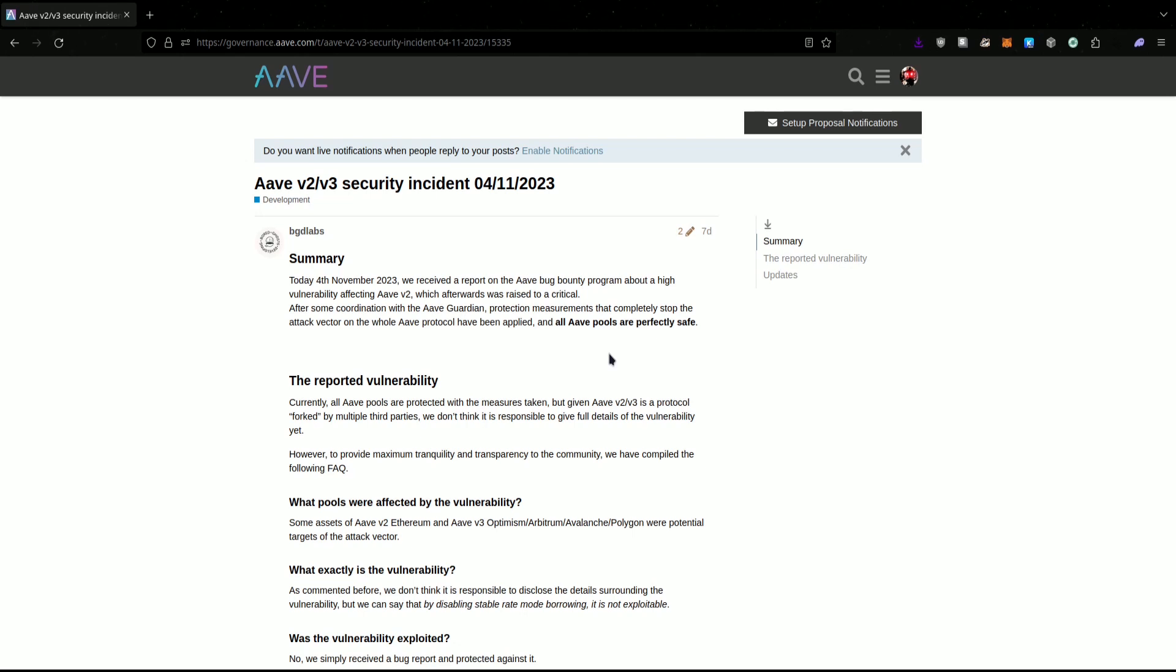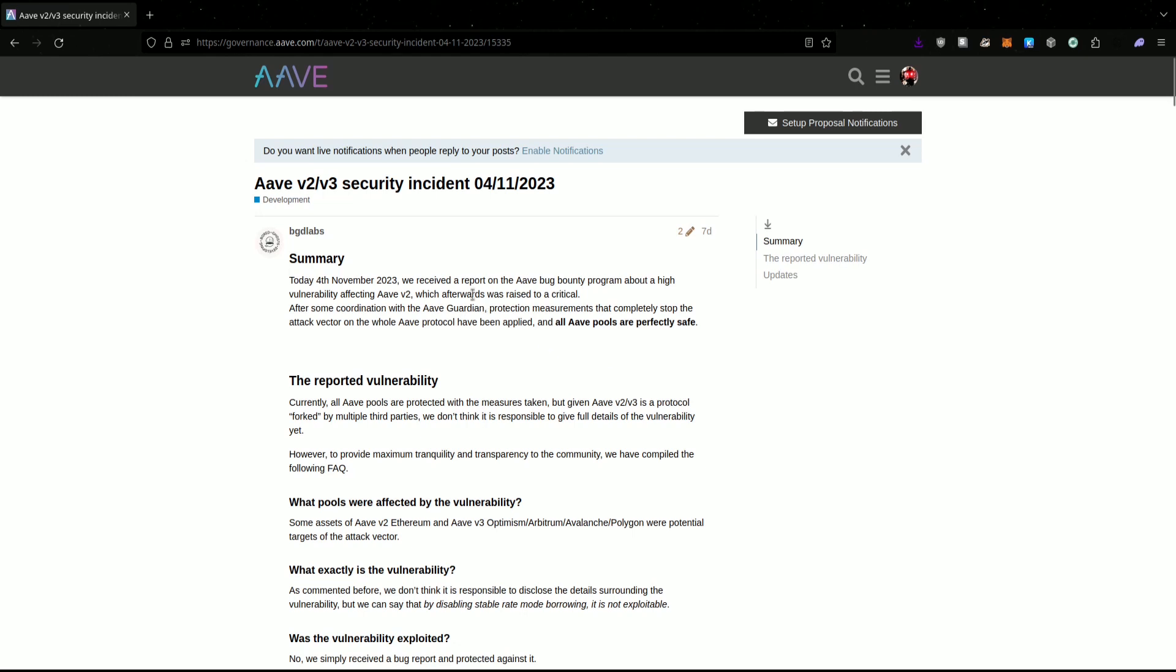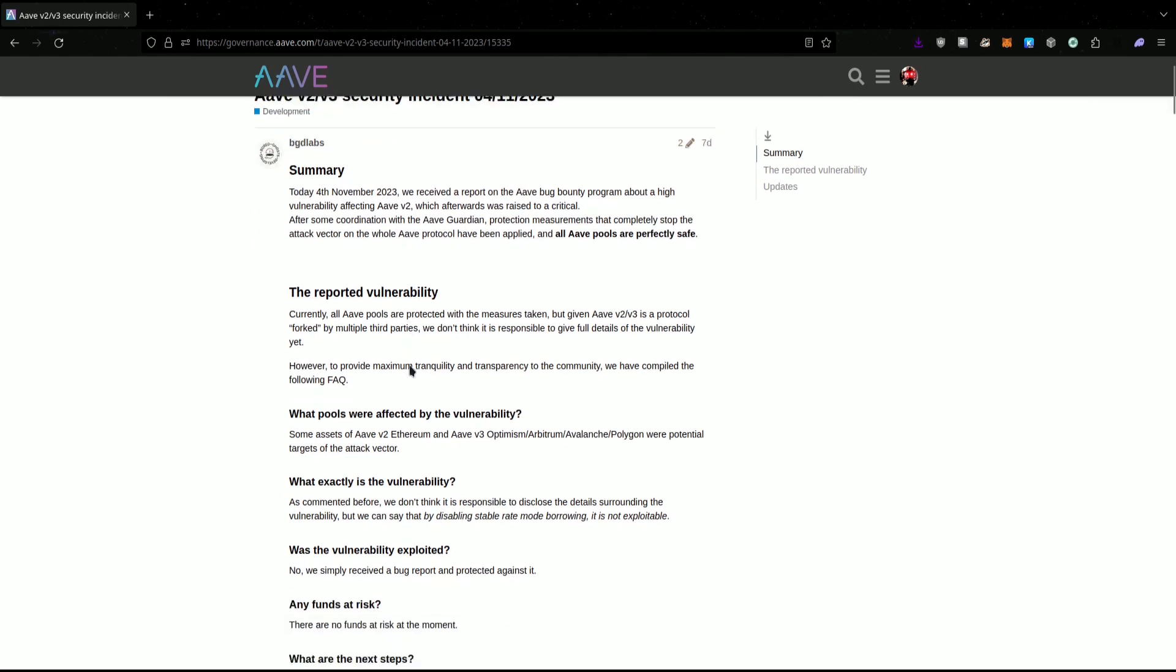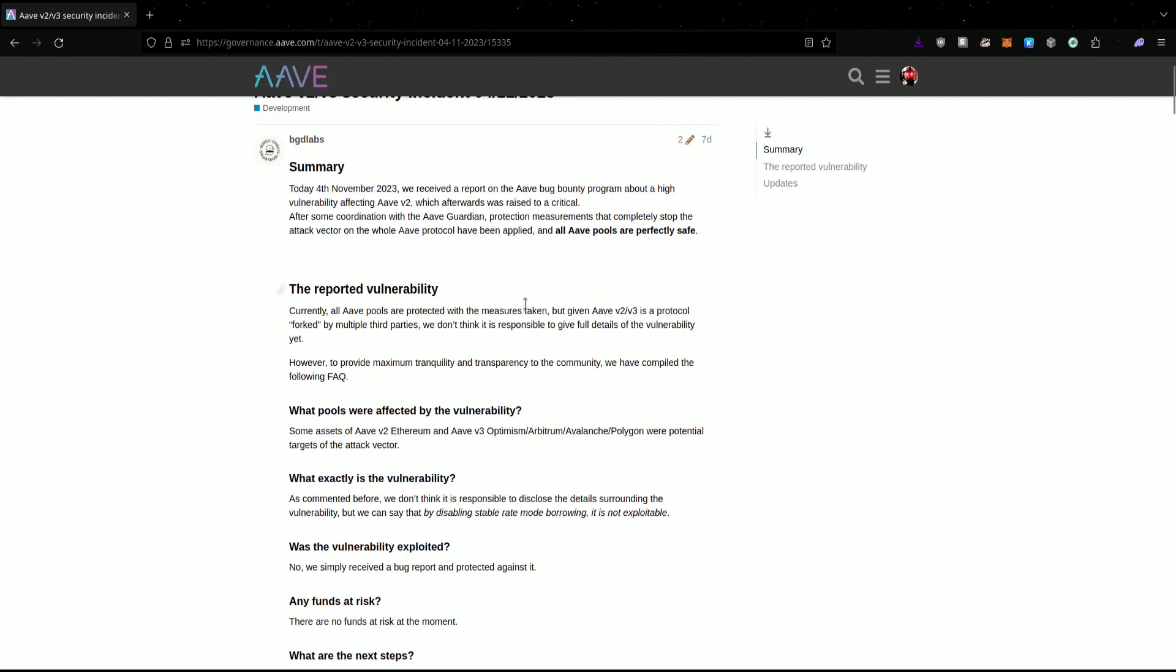AAVE had a security incident. This security incident did not result in any active exploits. It was caught by a white hat who reported to the Bug Bounty Program, and after such, the AAVE Guardians have paused the V2 markets and frozen the V3 markets. Later on, the Guardians did also pause the V3 markets.